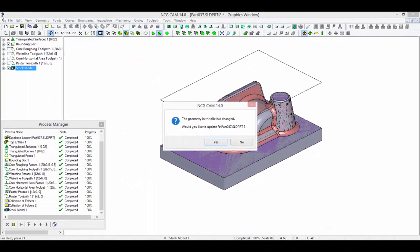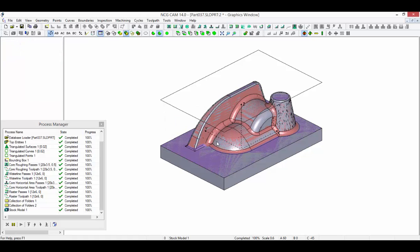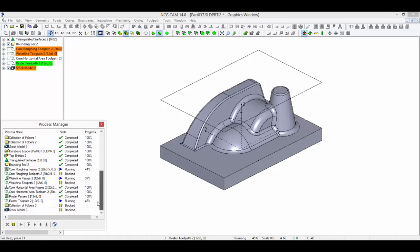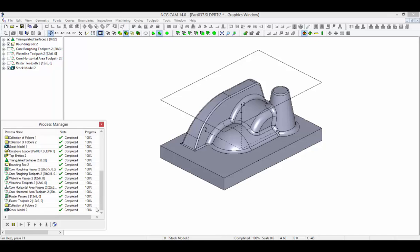Returning to the NCG-CAM software, we can see that the changes have been recognised as a confirmation dialog has been presented. Clicking Yes in the dialog will activate the update process. We can monitor the progress of the operation in the process manager.